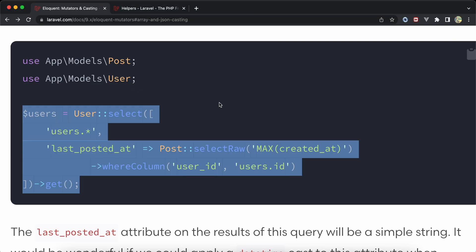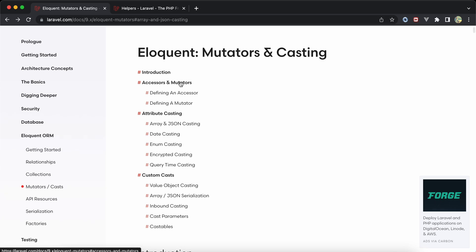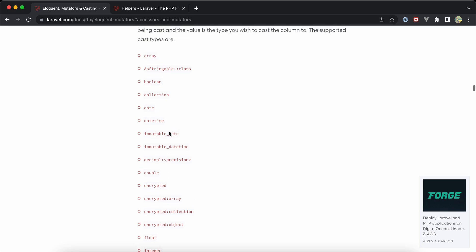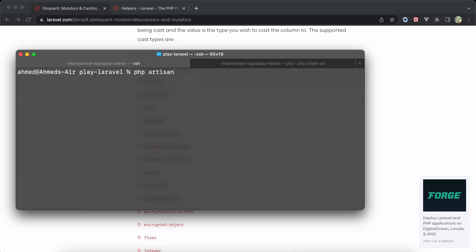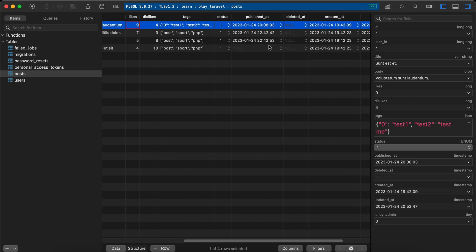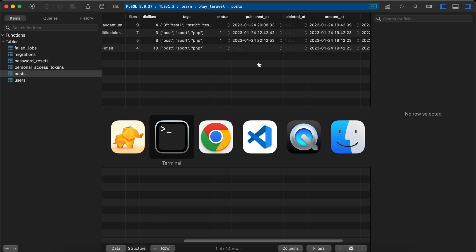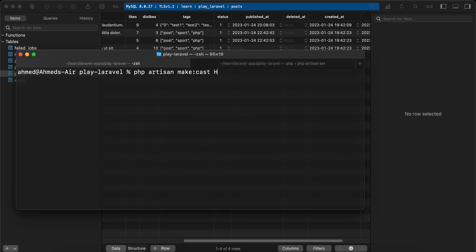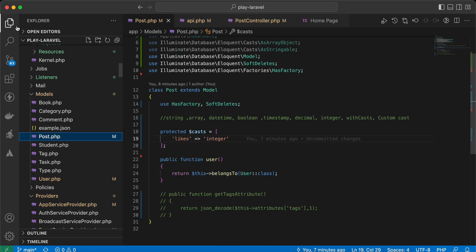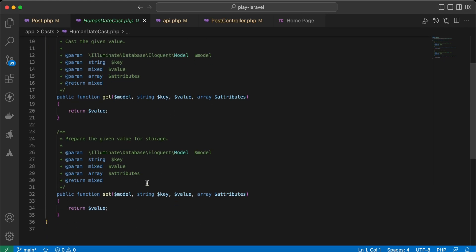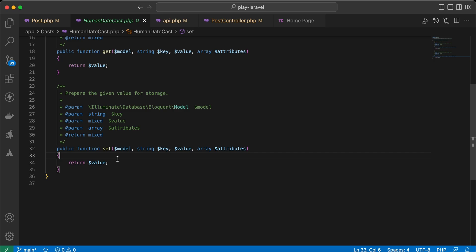If none of the built-in cast types fit your needs, you can create a custom cast. Run 'php artisan make:cast HumanDateCast' — for example, to convert published_at to a human-readable date. It's generated inside the app/Casts directory and has two methods: 'get' for reading and 'set' for writing.